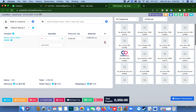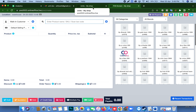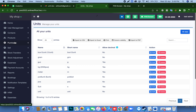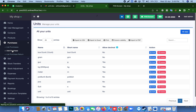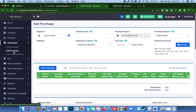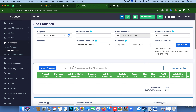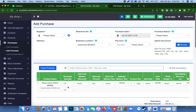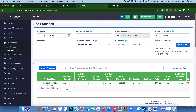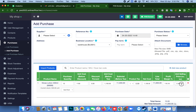One more thing: if you are purchasing this item, you can purchase in units, packing, or boxes. For example, for the lotion item, you want to purchase in boxes. Your cost is, for example, 1100 and you are purchasing 10 pieces.